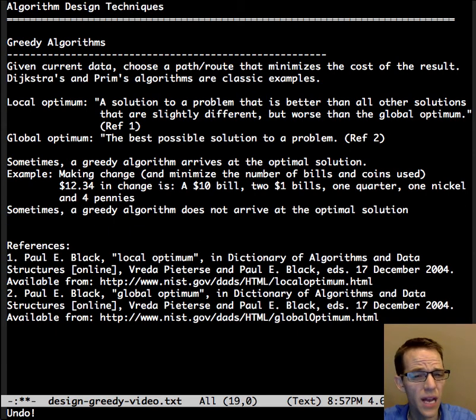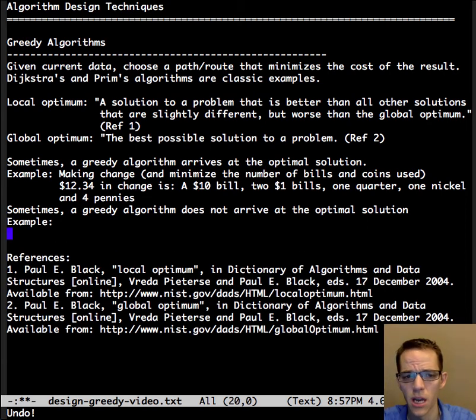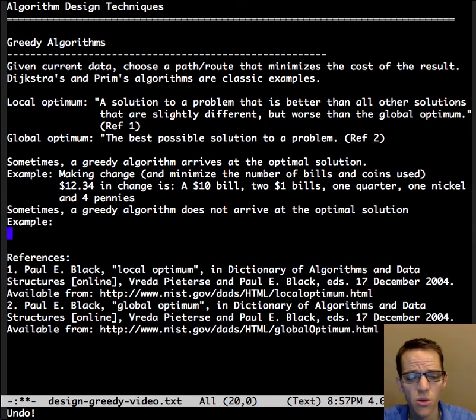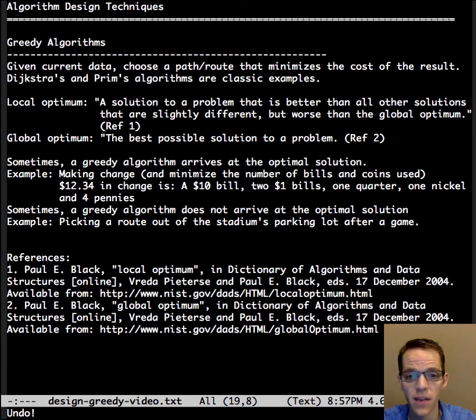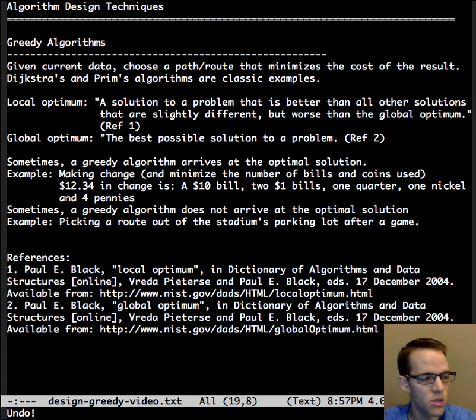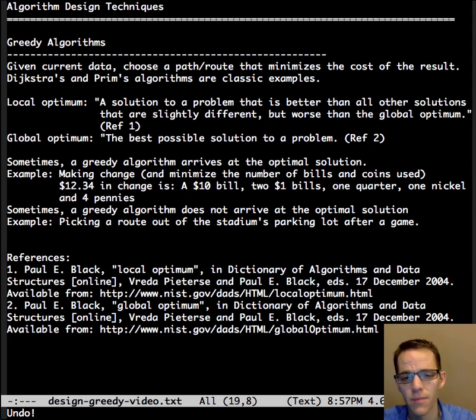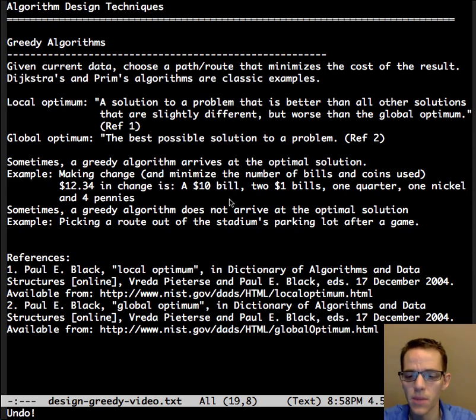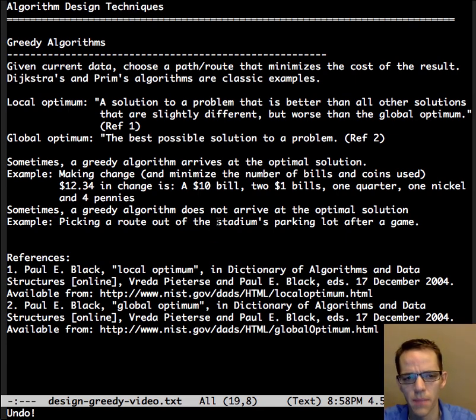Sometimes a greedy algorithm does not arrive at the optimal solution. As an example, anyone been to a concert or large sporting event, trying to figure out how to get out of that stadium parking lot fast? Sometimes you take a path that looks short, but it turns out it takes a lot longer. This is an example of a limited perspective and not knowing what the global solution would be.